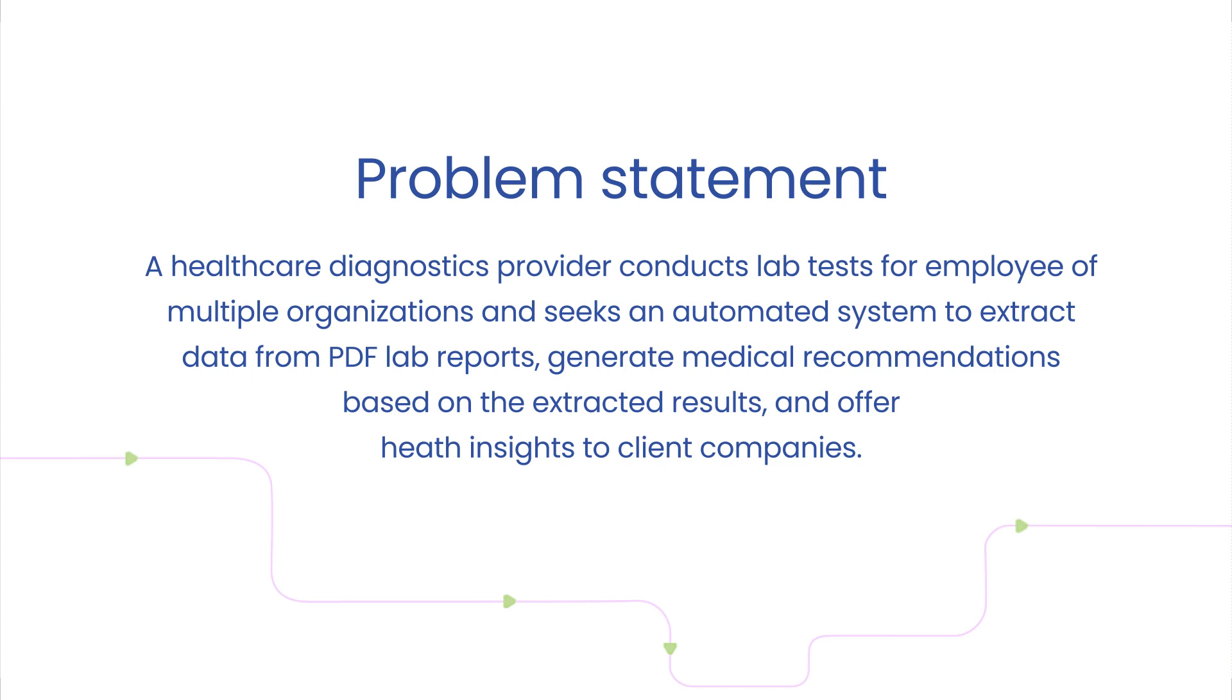They were looking for an automated system which extracts examination results from these lab reports for the tests that were done for the employees. They wanted to extract insights and recommendations from these lab reports and provide these health insights to their client companies.